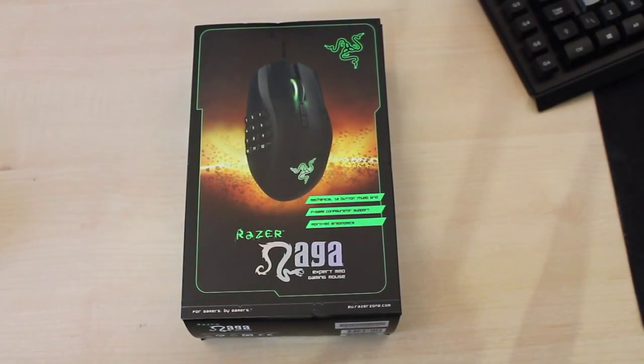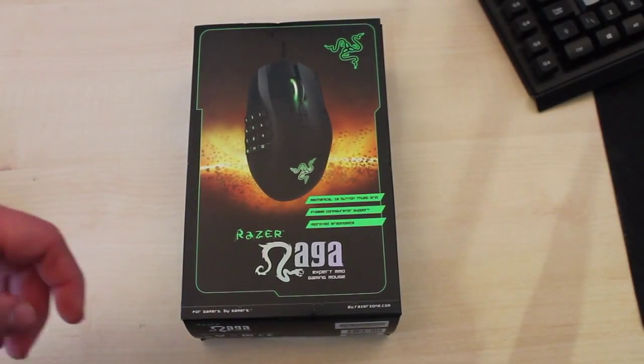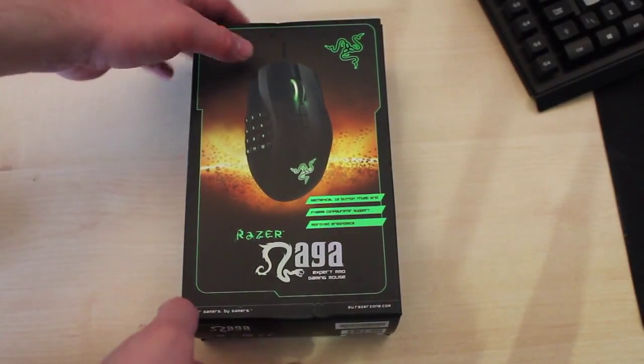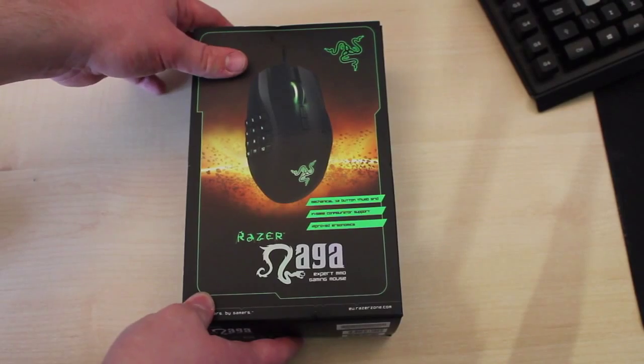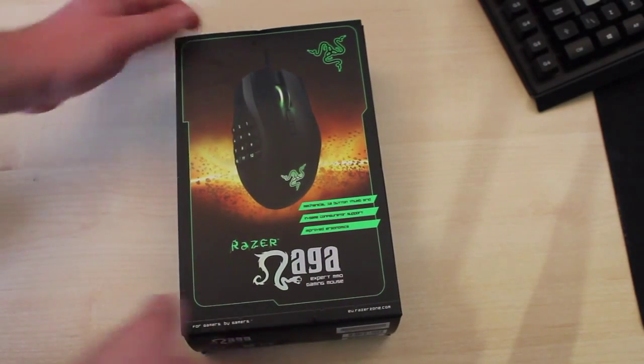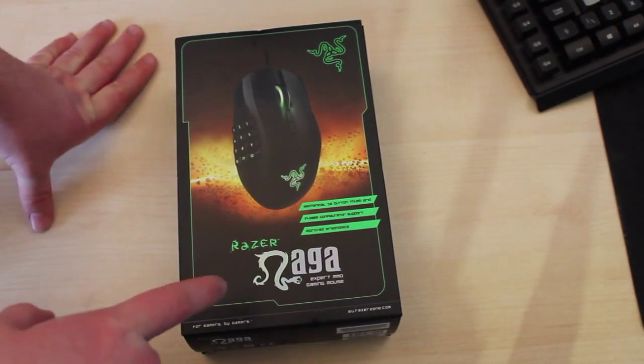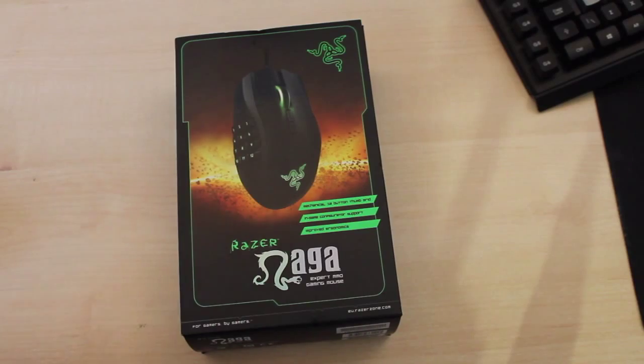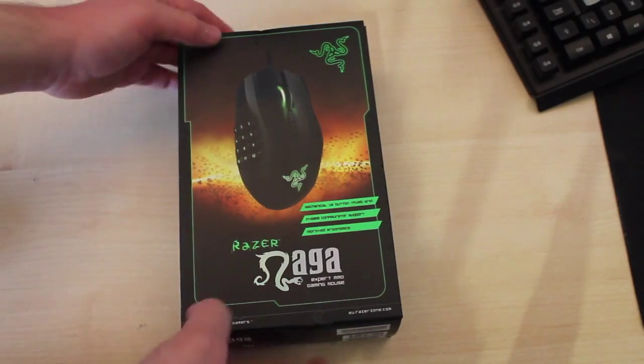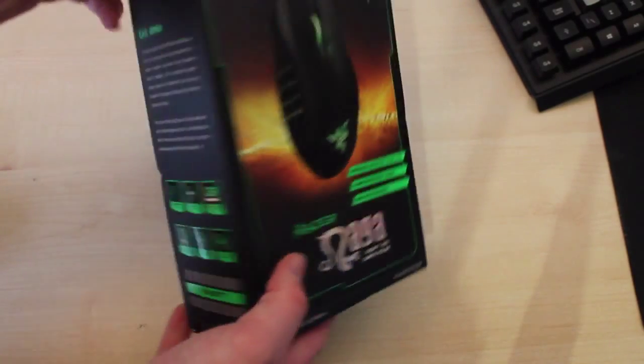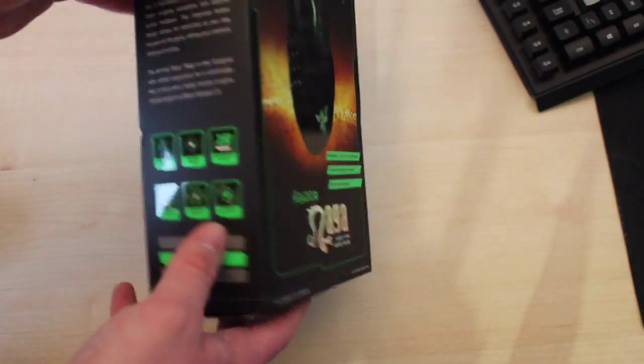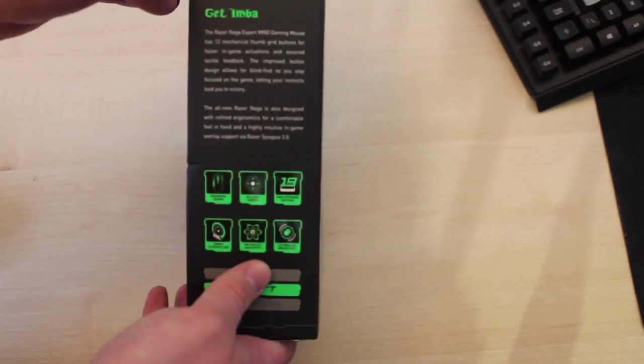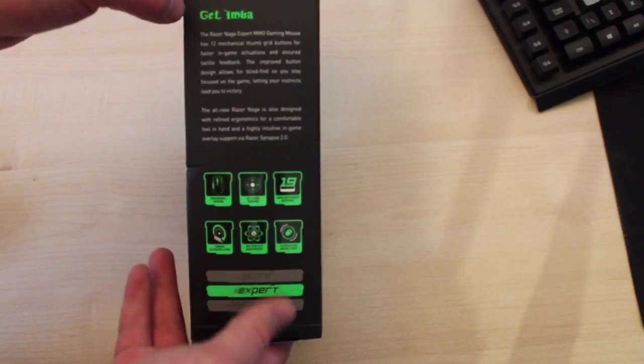Hello YouTube, it's Gadget Mania and today we got the unboxing of a Razer Naga 2014 edition. On the front it says Razer Naga expert MMO gaming mouse, for gamers by gamers. It has 32 buttons on the thumb grip and in-game config support.